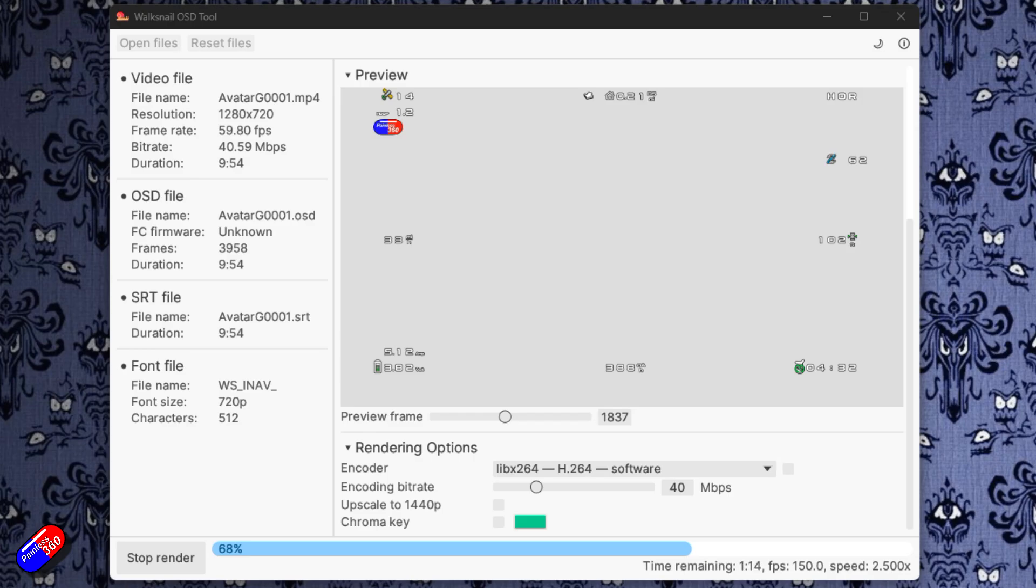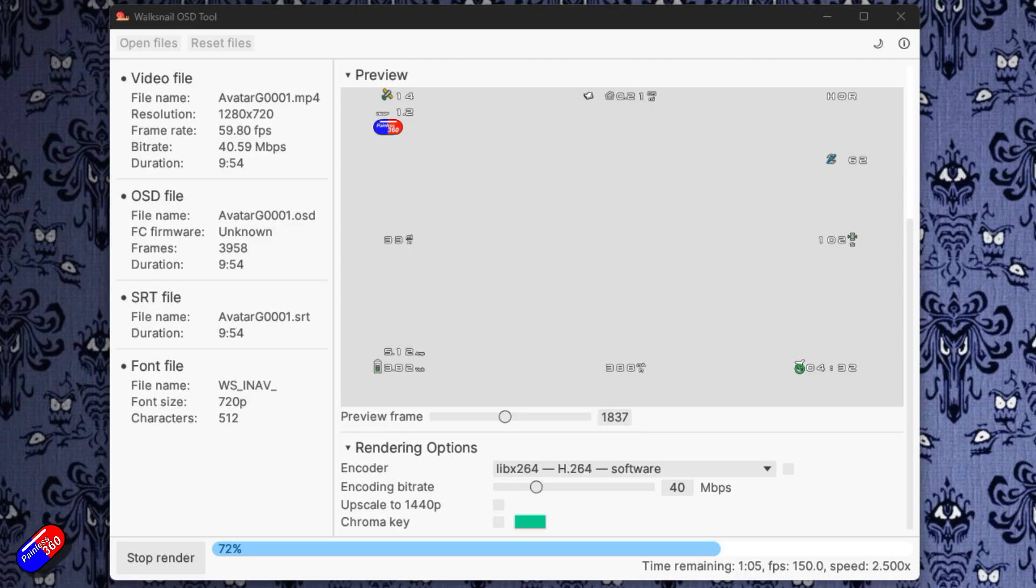It also does things like chroma key, so it will output the on-screen display overlaid on a particular color that's handy if you want to put that over footage that you've been shooting. Most of us who are playing with this stuff don't bother saving flight footage and other bits and pieces.